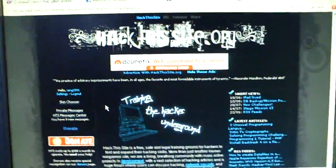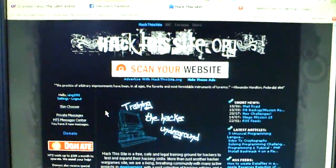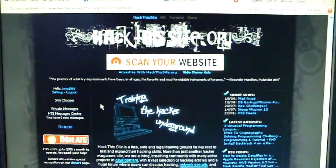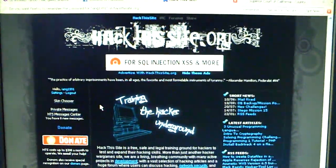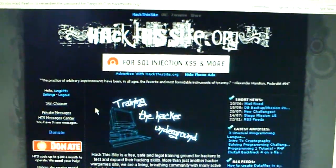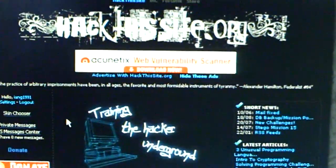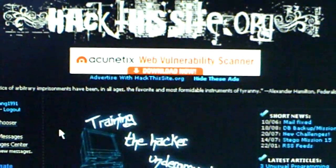What's up guys, I'm here today to show you a tutorial for Basic Mission 1 on the site known as hackthissite.org.